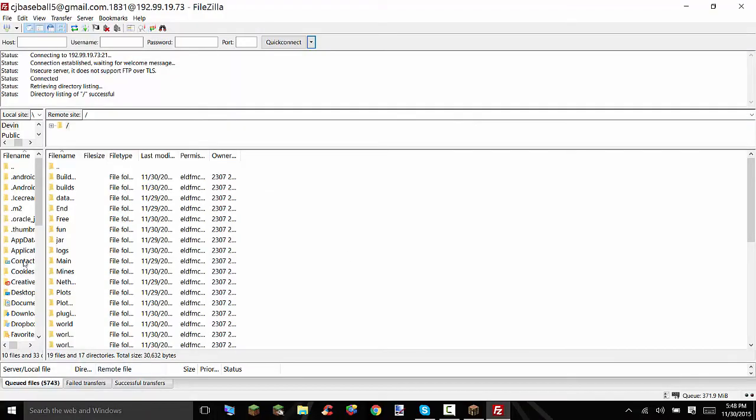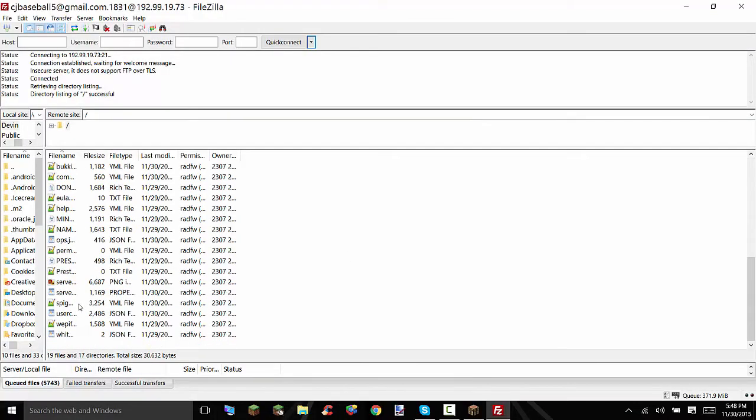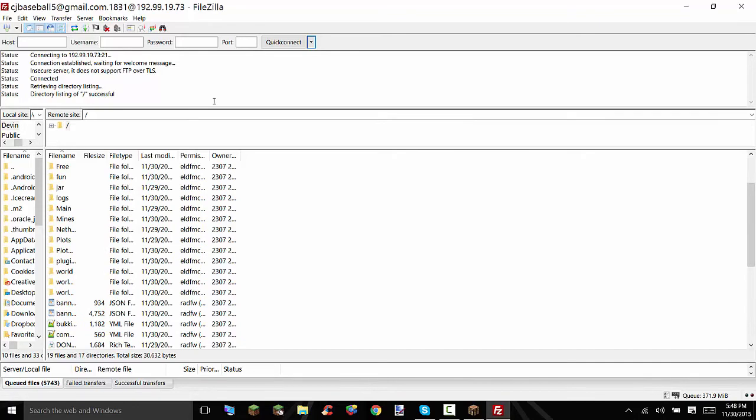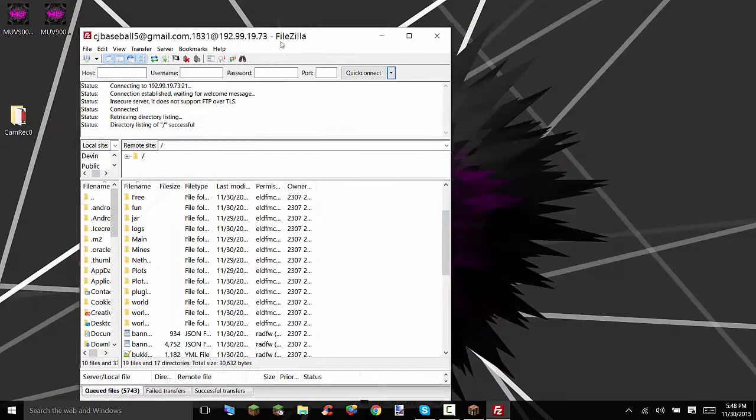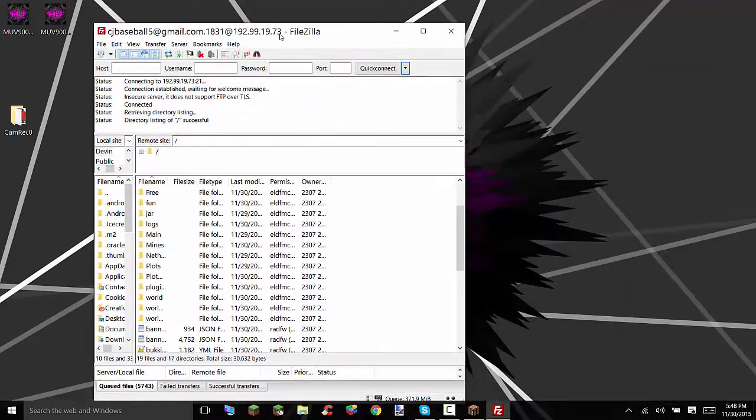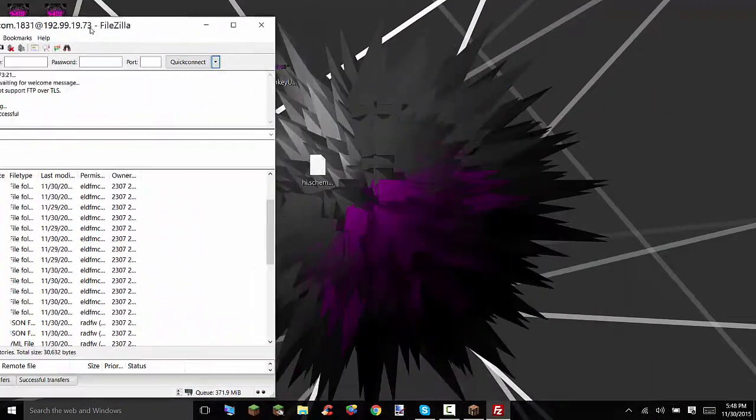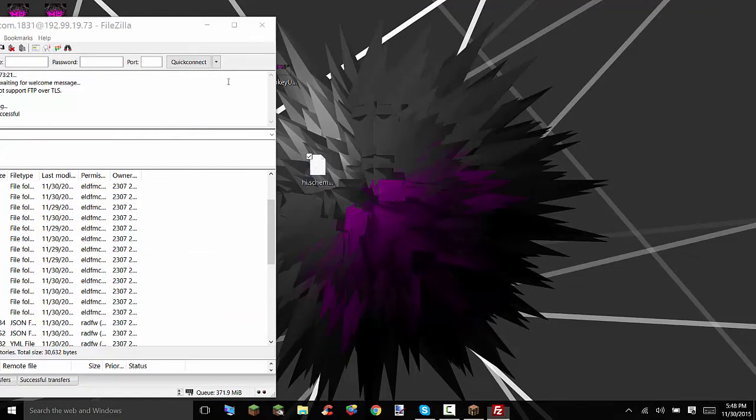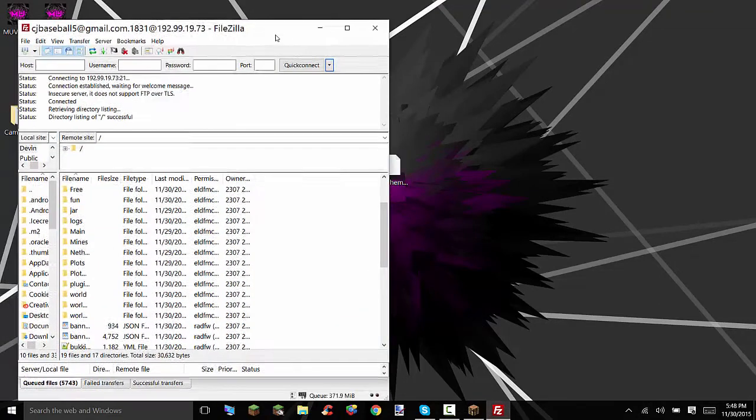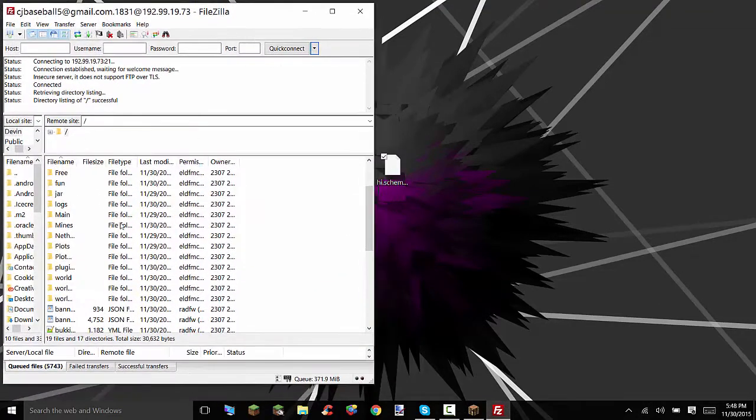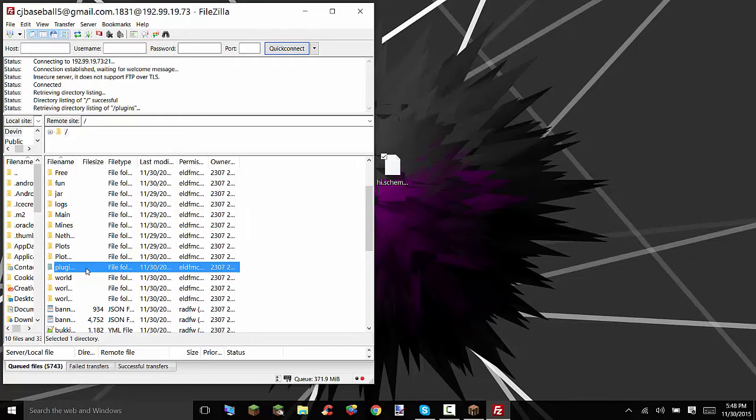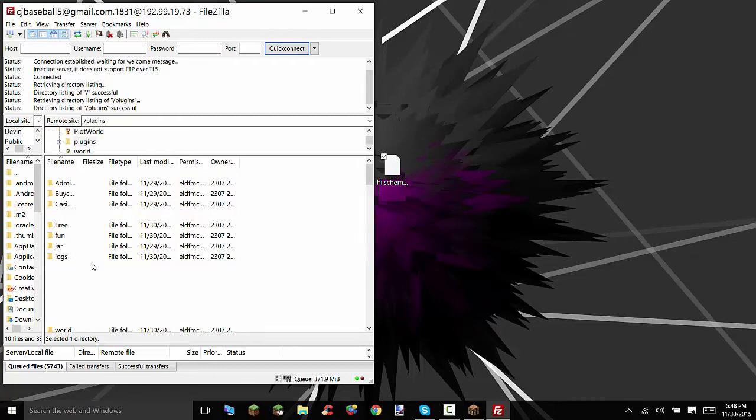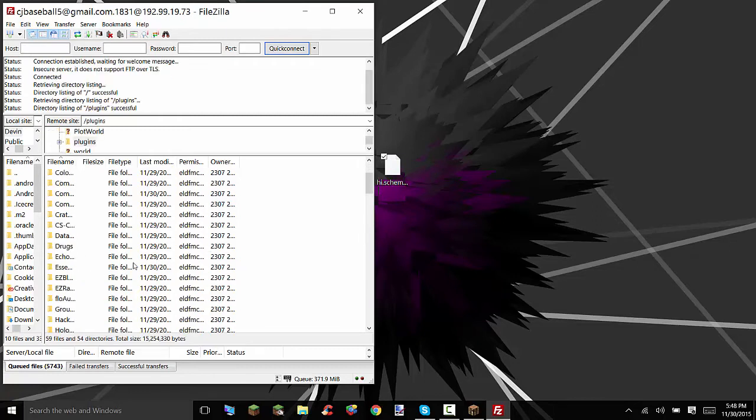Alright guys I got to my server folder. If you want me to show you how to do this I can show you. It's very simple especially if you have like a server hosted site. But now we're going to go to our plugins folder and you're going to need world edit. I'll try to leave a link in the description as well for this plugin.